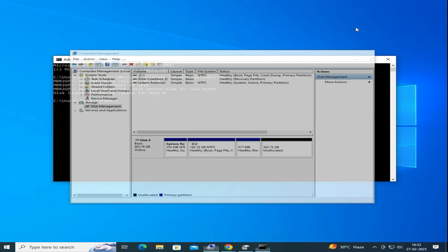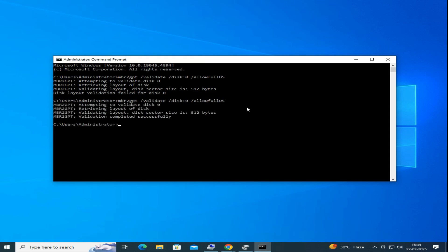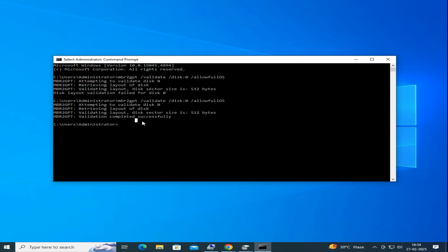Once deleted, go back to the Command Prompt again and run the validation command once again. And this time you can see the validation should go through without any error. That means your disk is now ready for the conversion process.